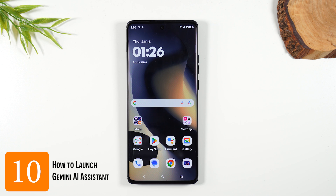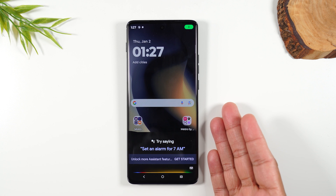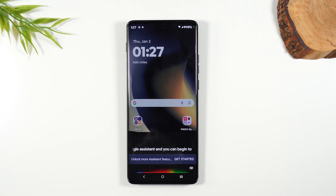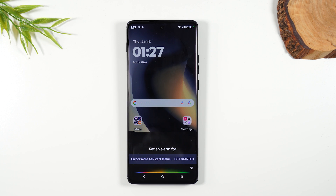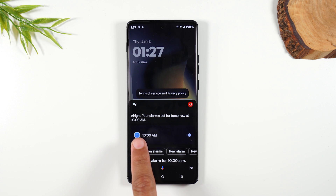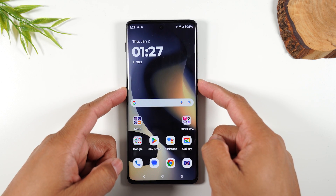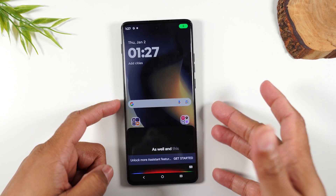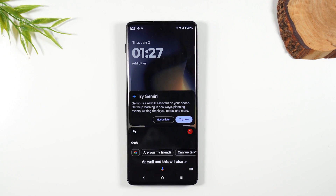Number ten, our final tip: how to launch your Google Assistant. There are two ways — you can hold down on the home button for one second, which will launch Google Assistant and let you start speaking your command. For example, you can say "set an alarm for 10 a.m." and it'll do it. You can also hold down on the power/sleep button, and this will also launch the Assistant. So you have two different ways to do this.